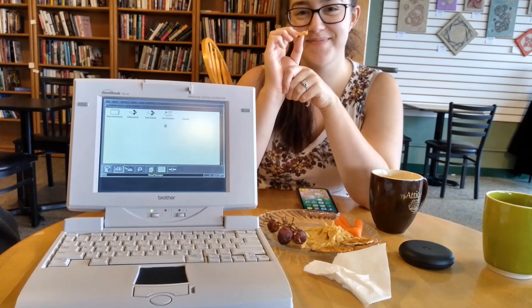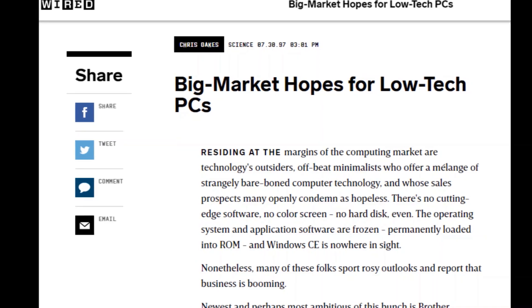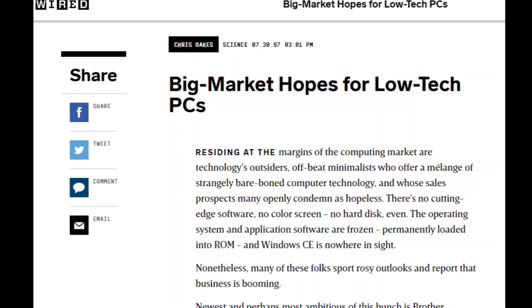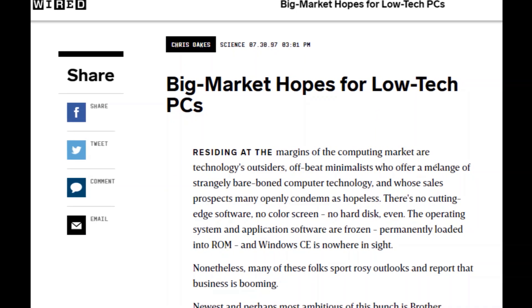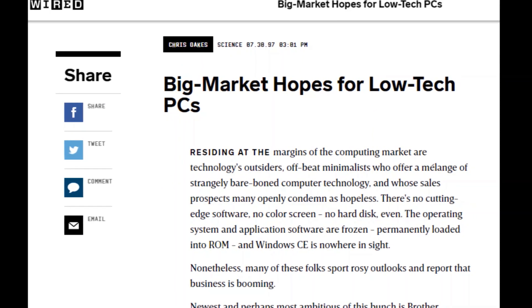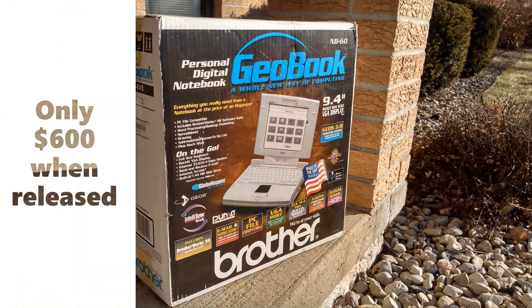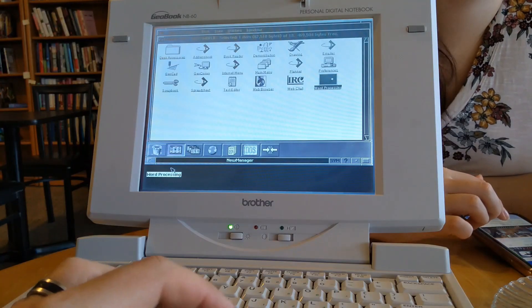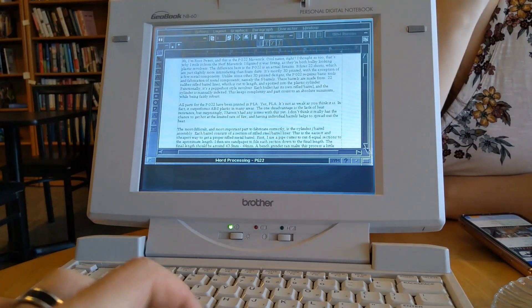This left a space in the market for ultra-budget laptop computers for those consumers who were not sure how useful a more expensive laptop would be, or for those who simply needed a cheap word processor for school or personal use.